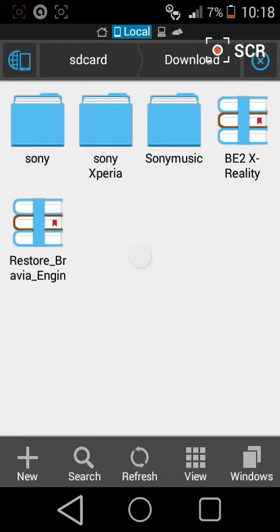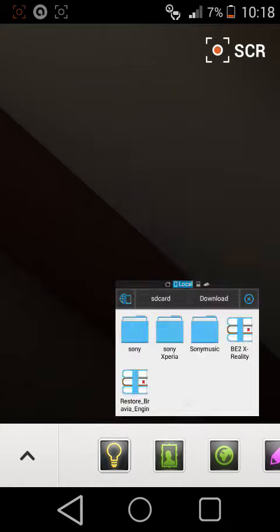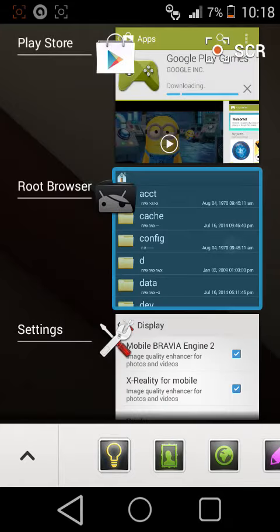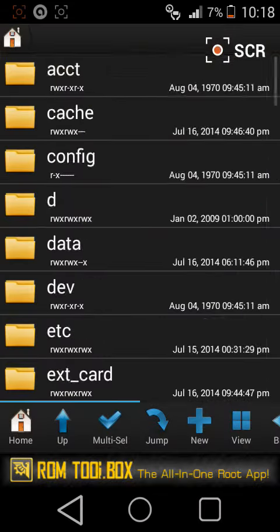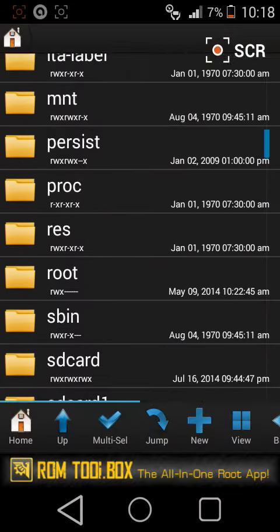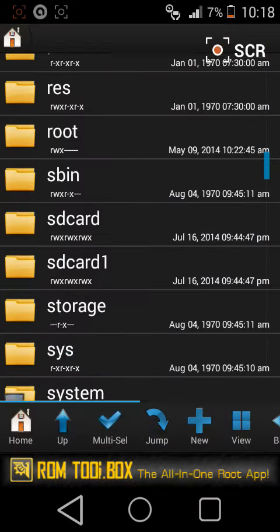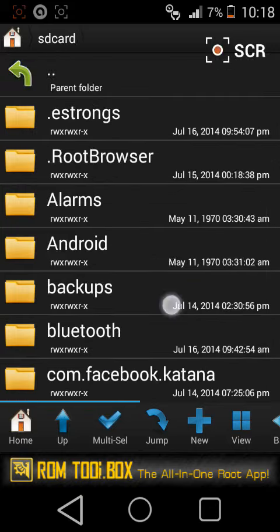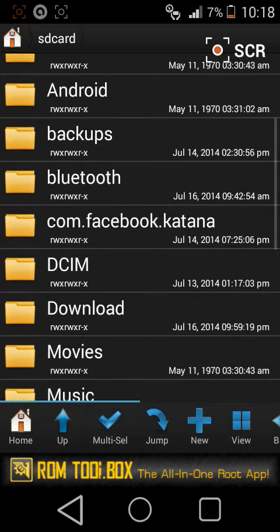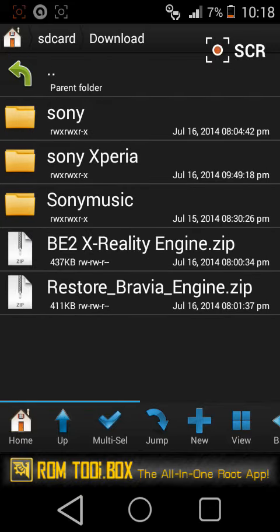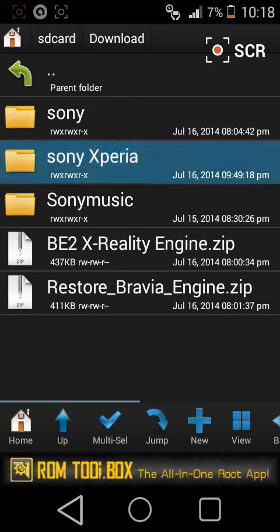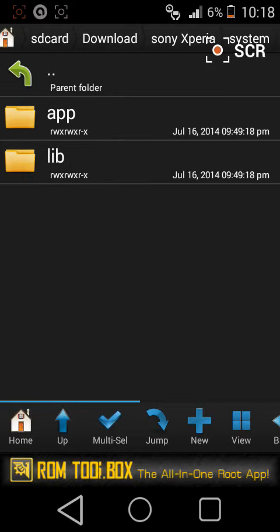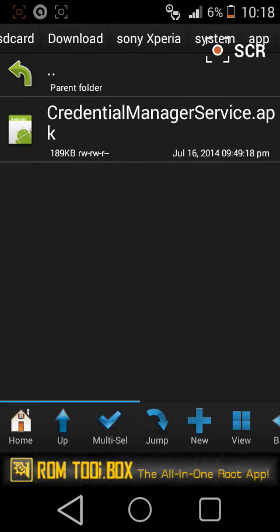Extracted in SD card Sony Xperia. Head over to your root browser, then just go to your downloads where you have extracted the second one, Sony Xperia. Go to system, go to apps.